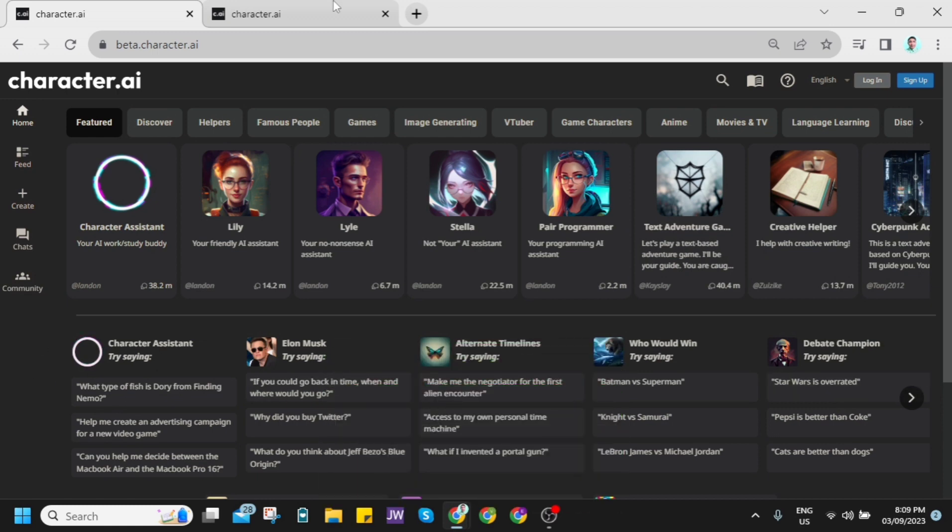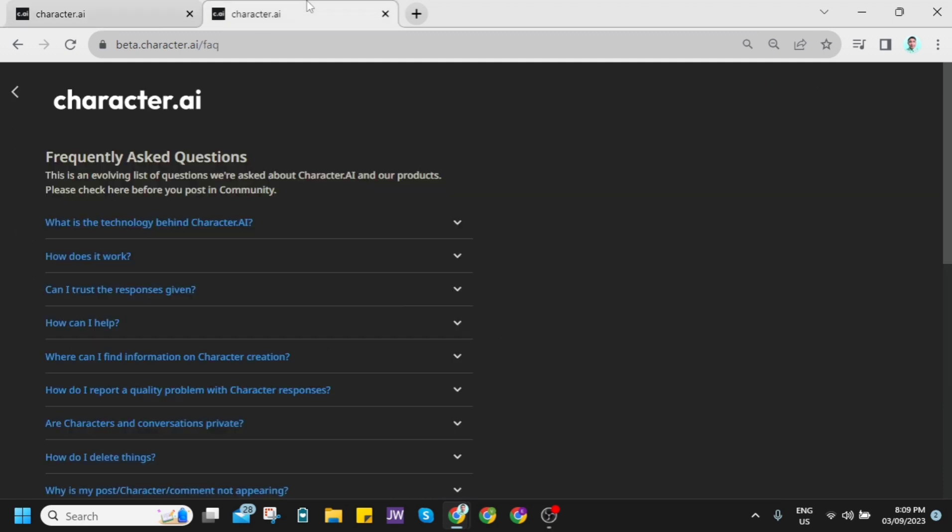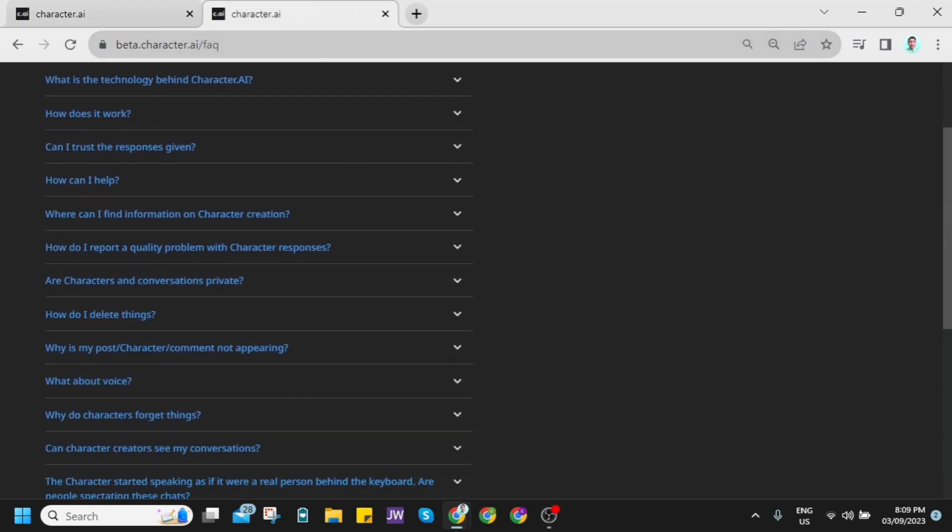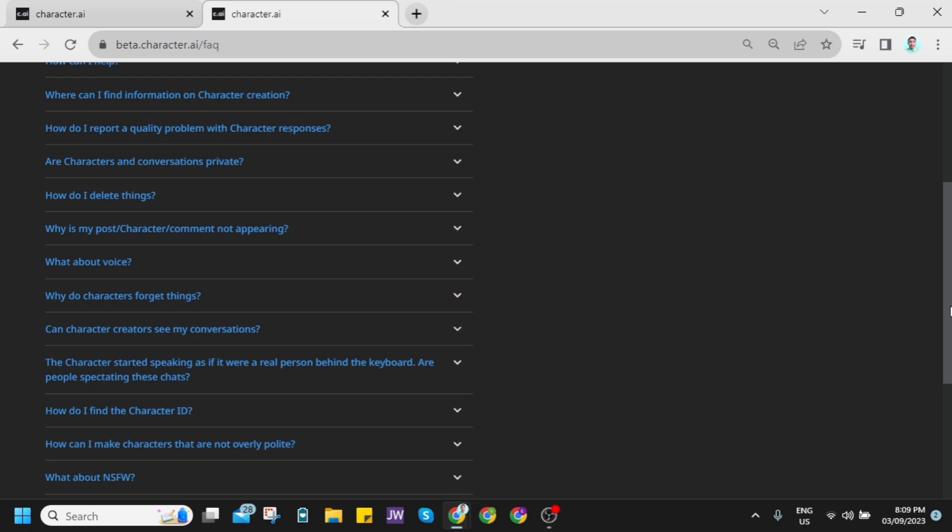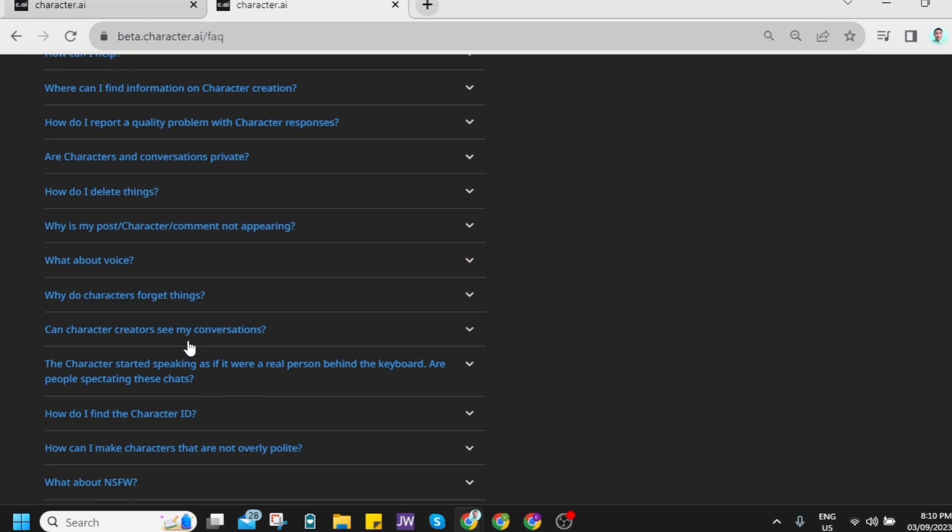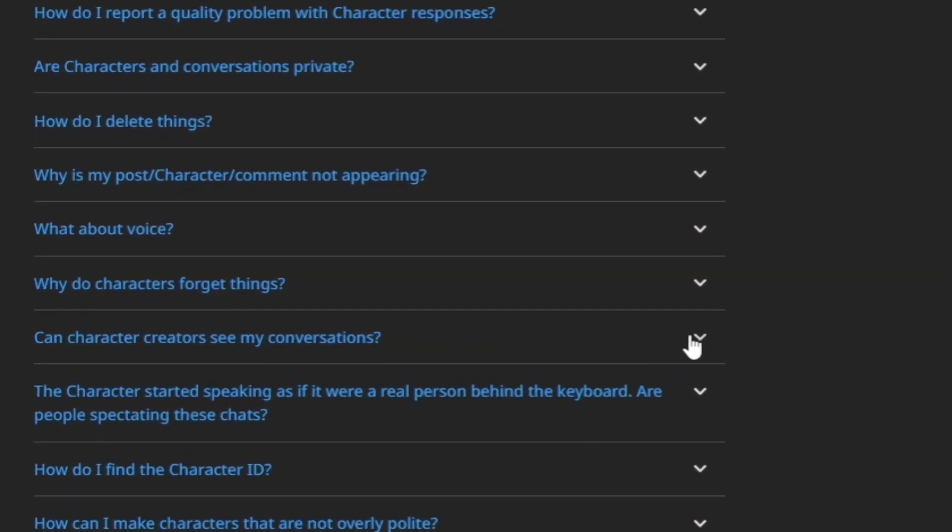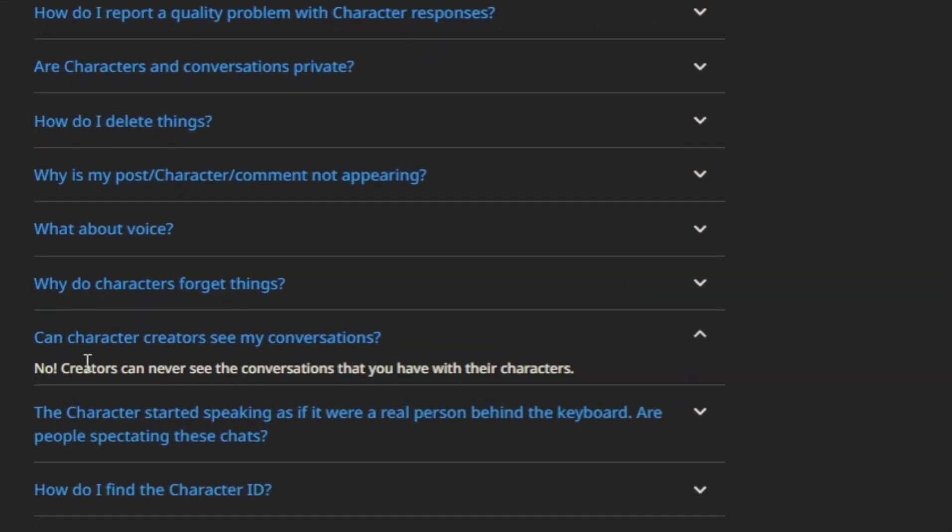If we open your Google Chrome and go here on FAQ, as you can see, if we scroll down and click on can character creators see my conversations.